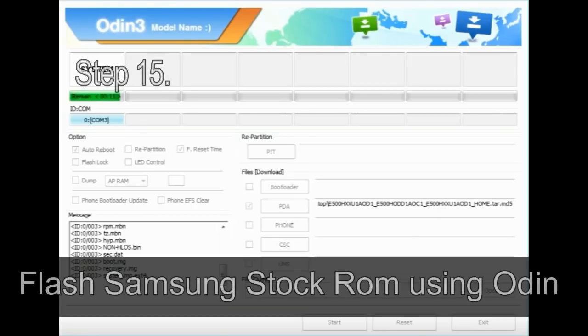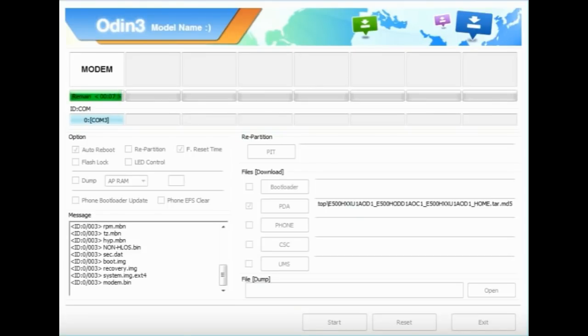Step 15: Your Samsung device will now restart without any issue with the stock ROM you have downloaded.